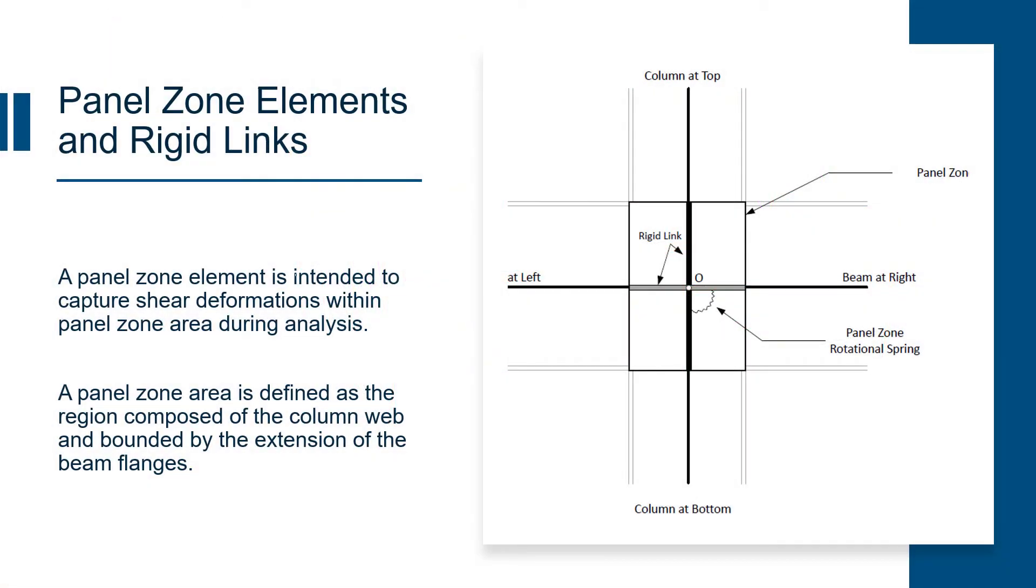Now, before we do that, let's discuss what a panel zone is in RAM frame. A panel zone element is intended to capture shear deformations within a panel zone area during the analysis. A panel zone area is defined as the region composed of the column web and bounded by the extensions of the beam flanges.